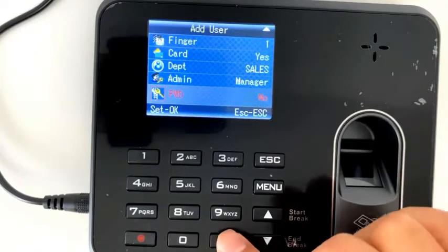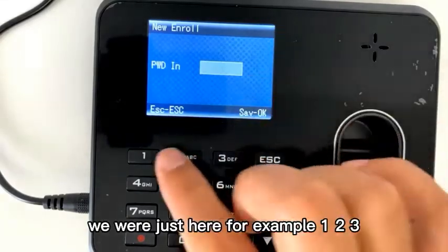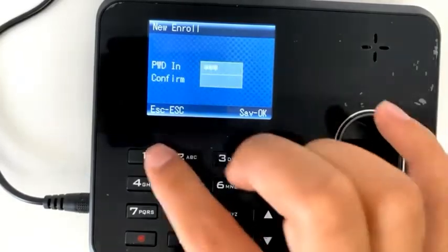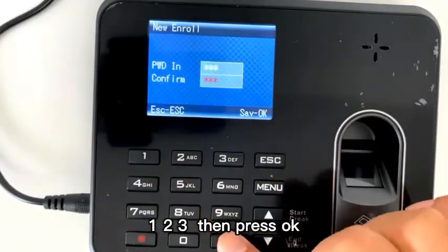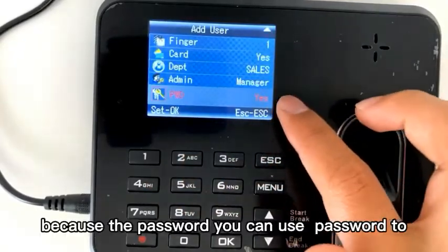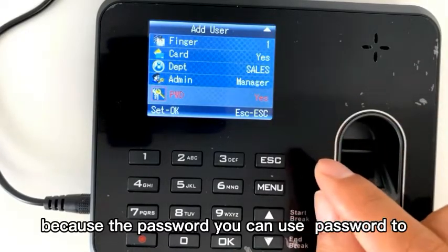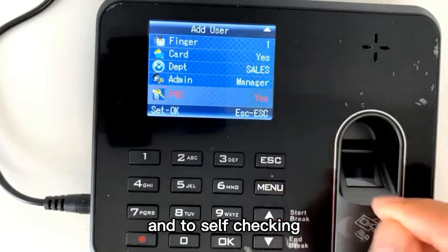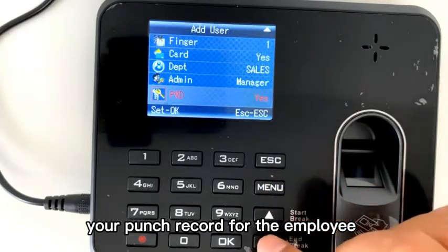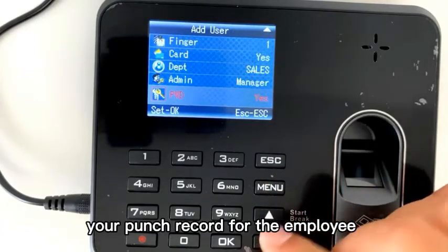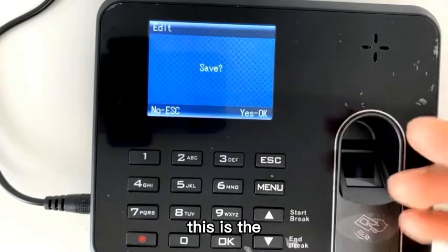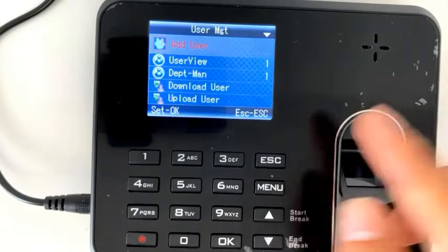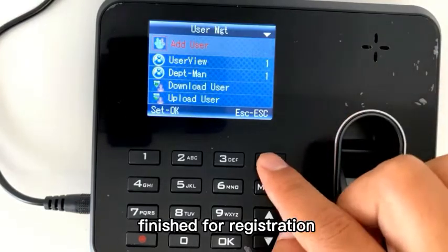And to make a modification for the settings of the time clock. The password — we will choose here. For example, one, two, two, three. Because you can use the password to clock in, clock out, and to self-check your punch records for the employees. This is the registration. Save — it's finished for the registration. Thank you.